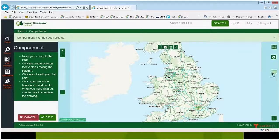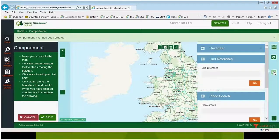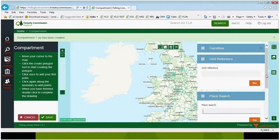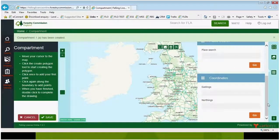Do this by clicking on the 'Zoom to Coordinates' function. You have an option here to put in a grid reference, a place name, or coordinates.